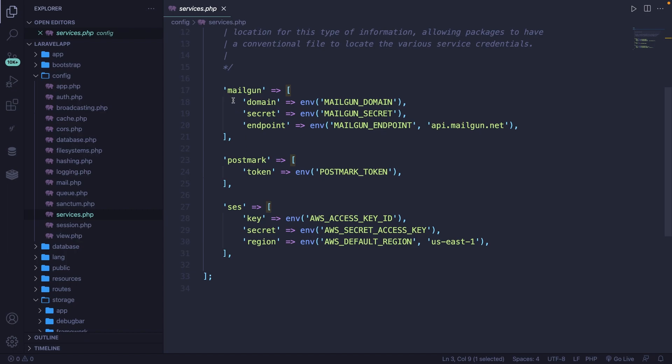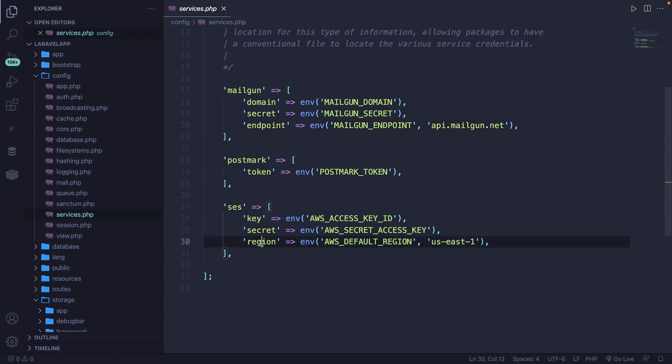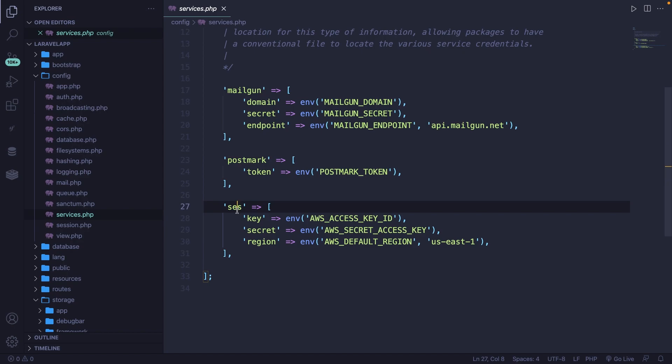Every value you see — domain, secret, endpoint, token, key, secret, and region — is accessible by a configuration key where you need to pass in the file name, the key (so mailgun, postmark, ses), and a value, all separated by dots.